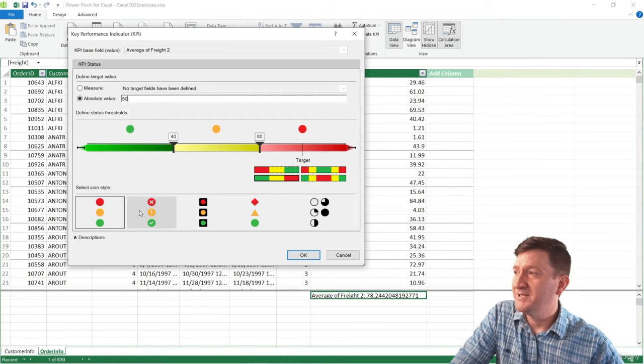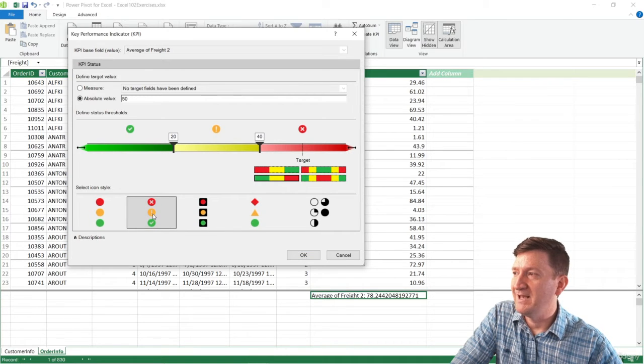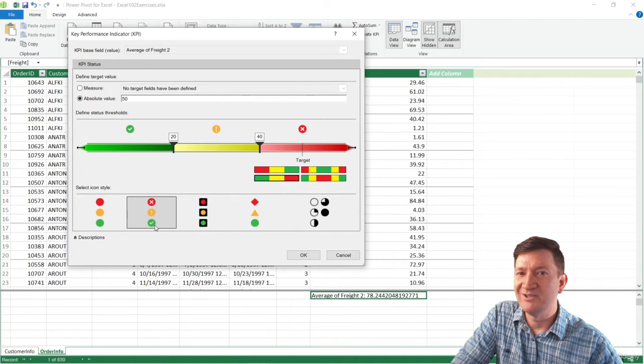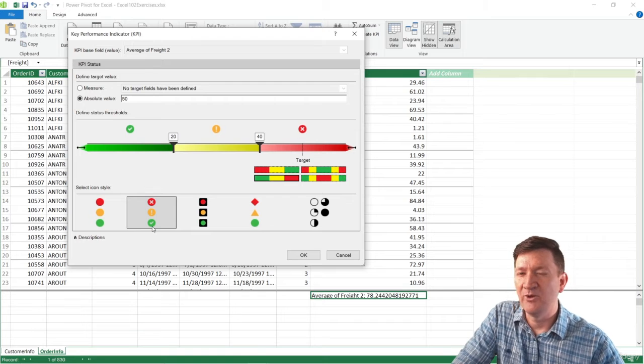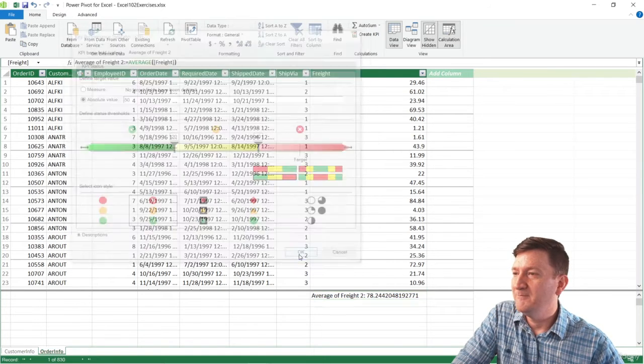Down below, you get your icon sets. How do you want to display this? I actually like these guys right here. I like the X and exclamation mark and the check mark. I just like the little visual cues there. And I'm going to go ahead and hit OK.